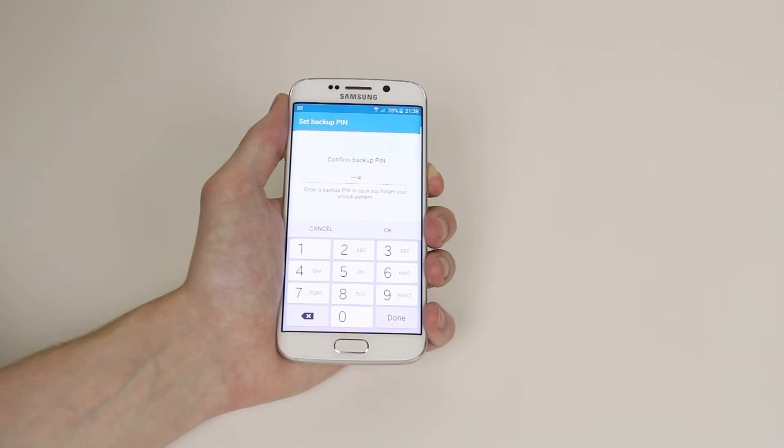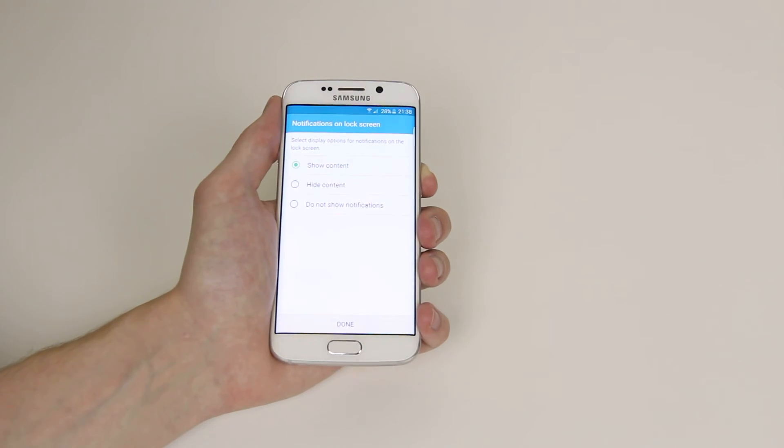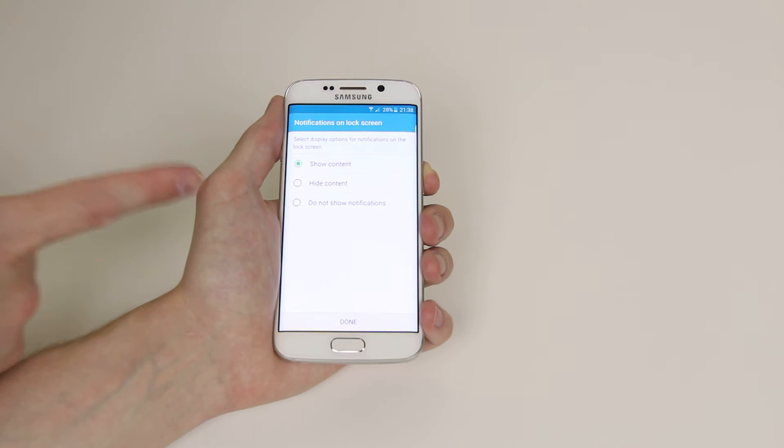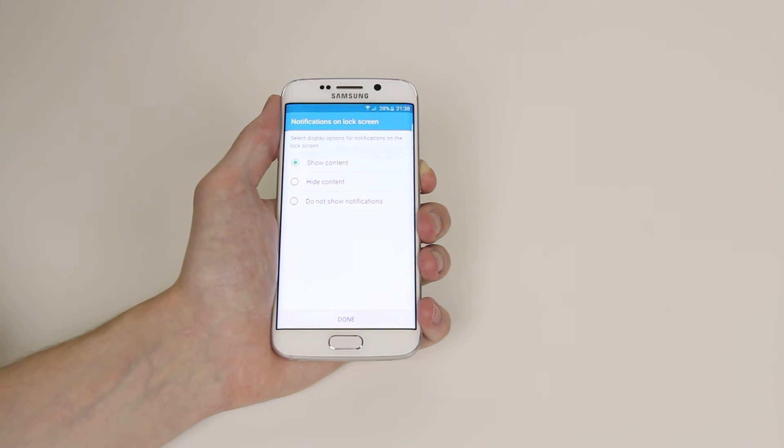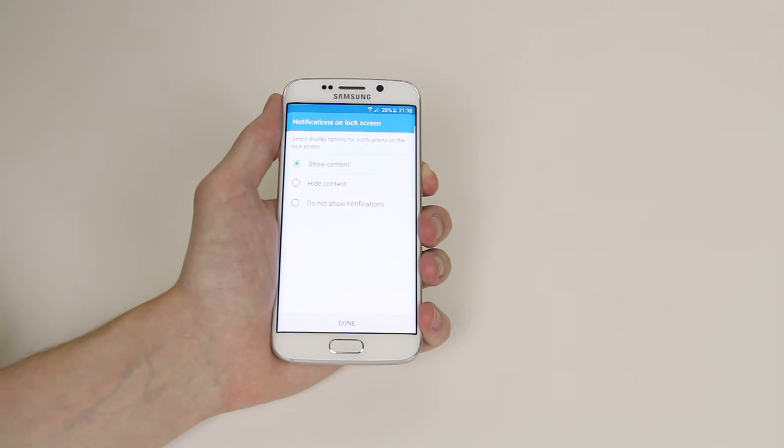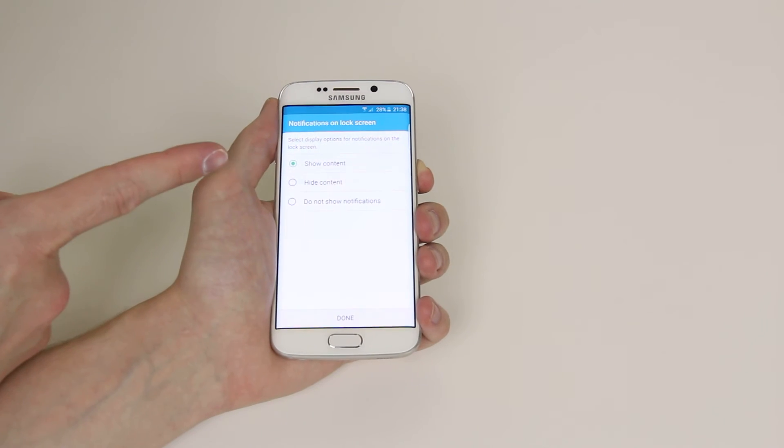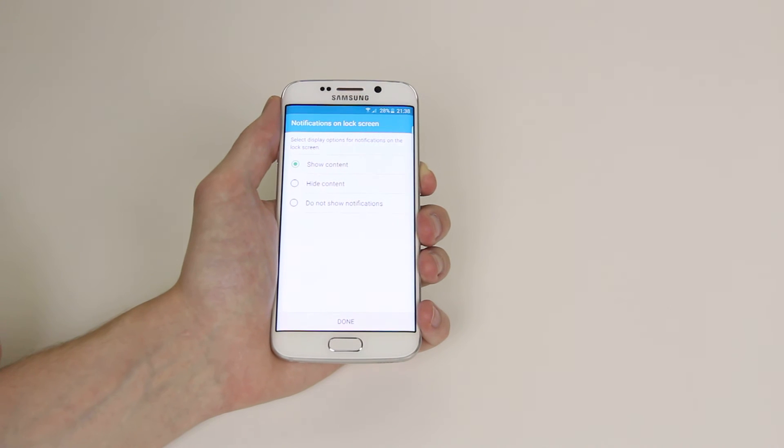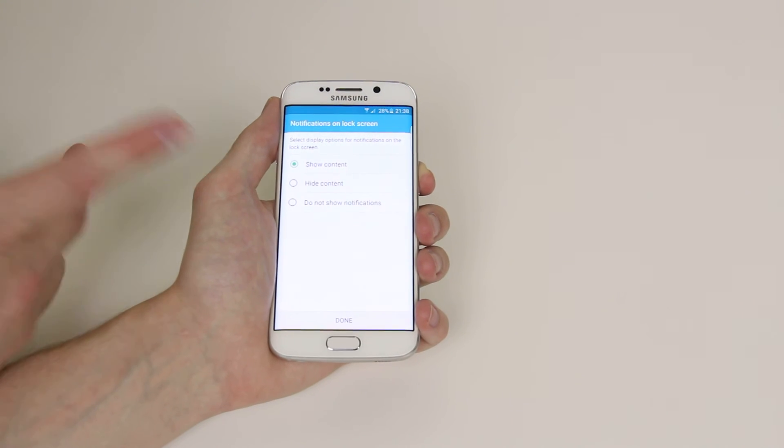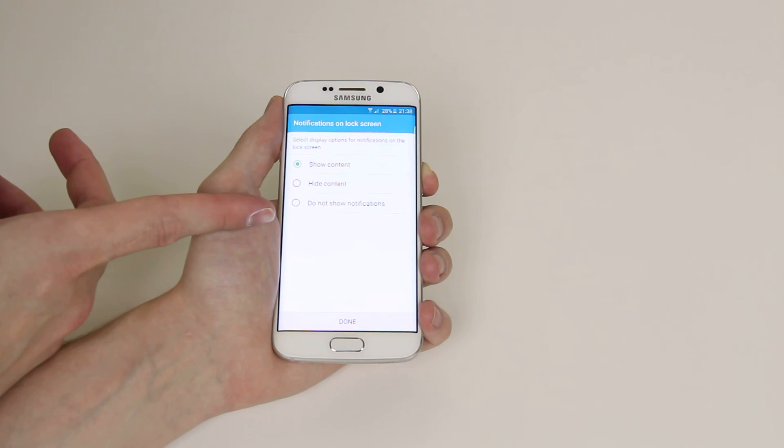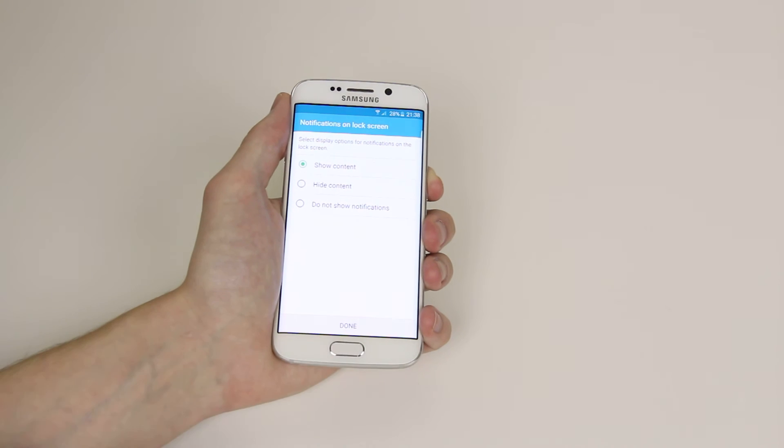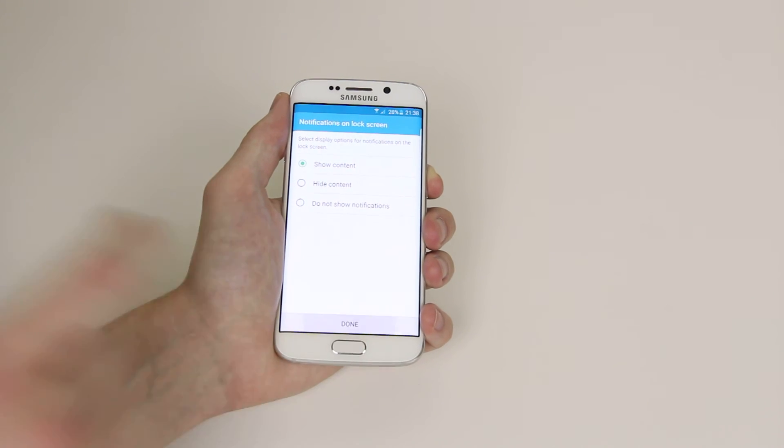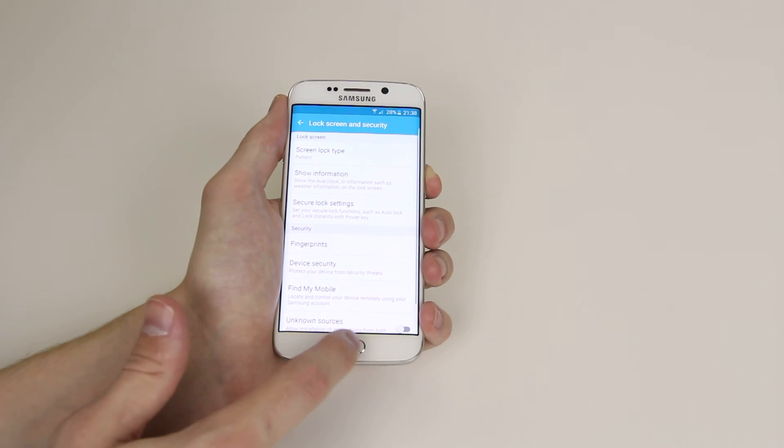Click OK and then it will give us some options for privacy purposes. It will allow you to show content on the screen, do not show notifications at all or hide all content. Select whichever you wish then click done.